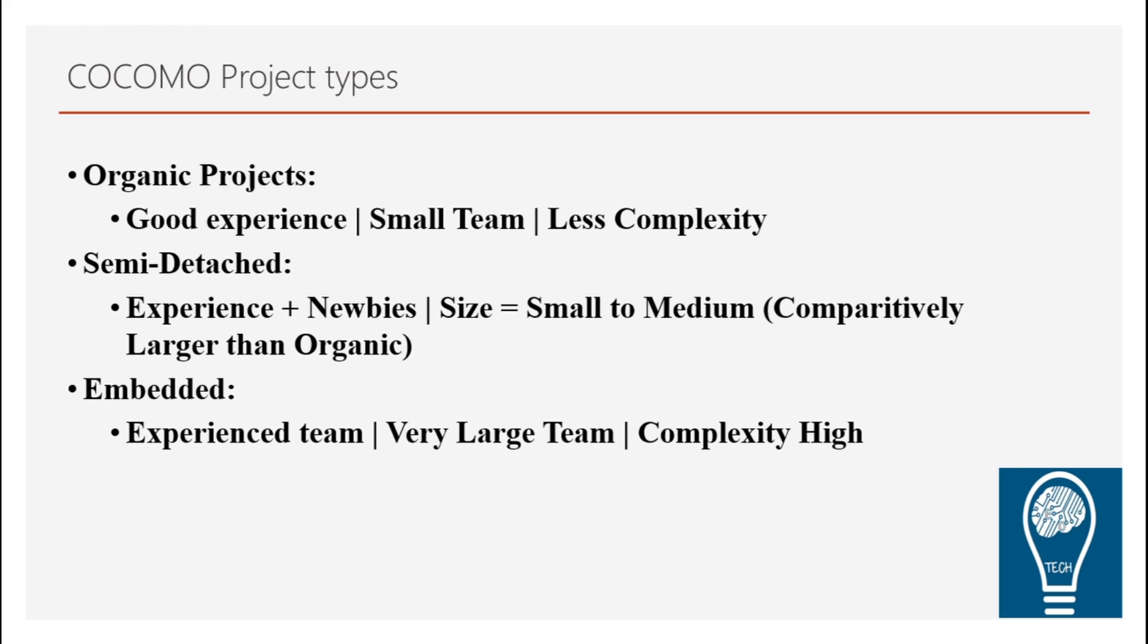And the third level, which is embedded level, wherein we need an experienced team. You can say the core team. Also, it has to be in very large numbers. And normally this kind of projects have a very high complexity.